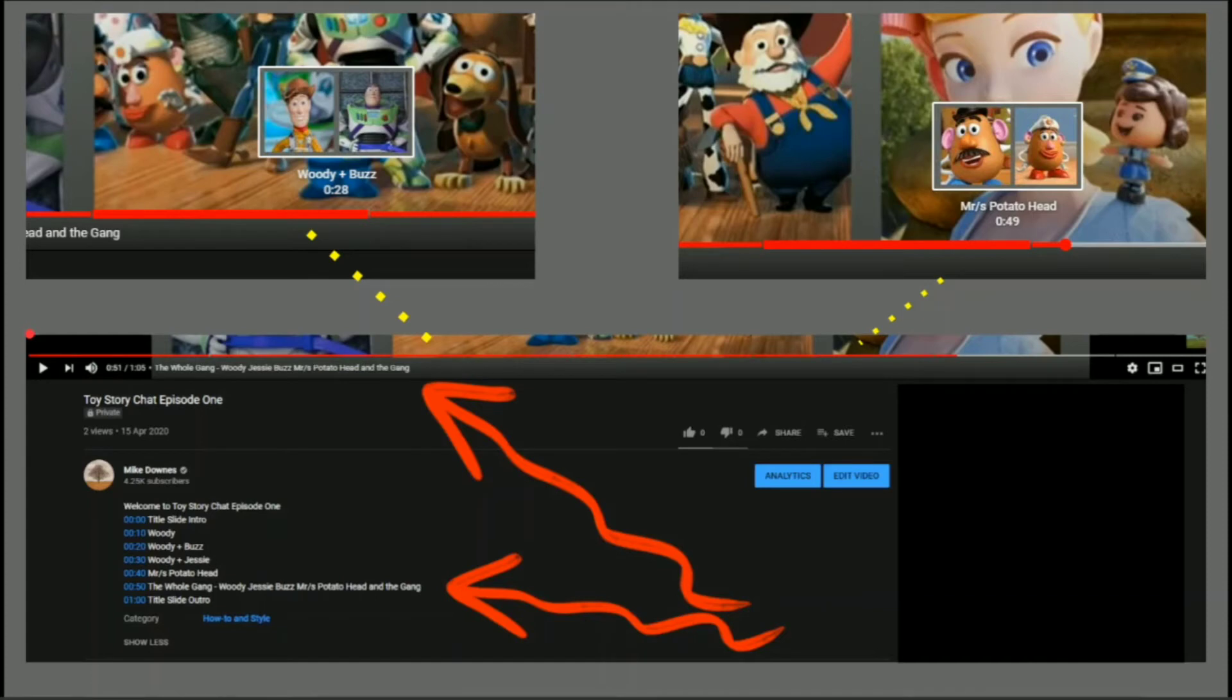You can also see that on this private, public or unlisted video, you will have, as you hover your mouse over, there is a pop-up which gives you the title and the time. How useful is that?